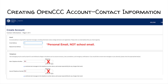Email. Inputting your email is very important, as most communication is via email. Therefore, enter your personal email, not your school email. Make sure this email is an email you can access and check regularly.